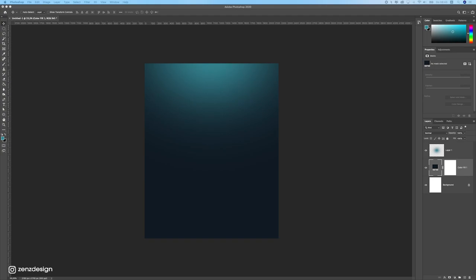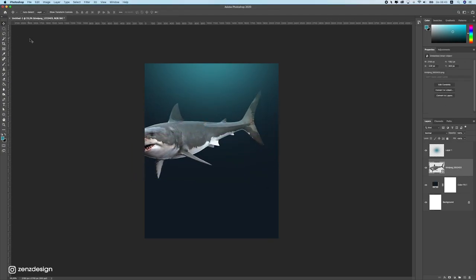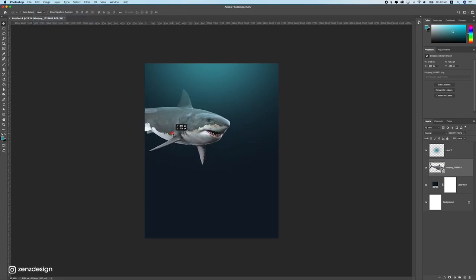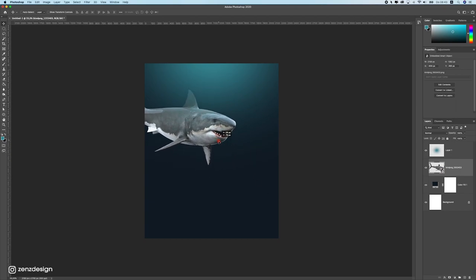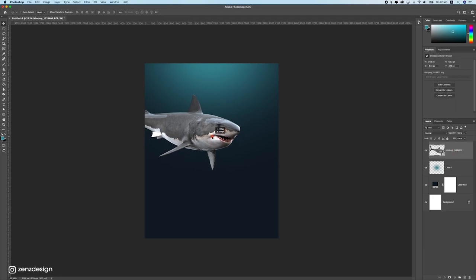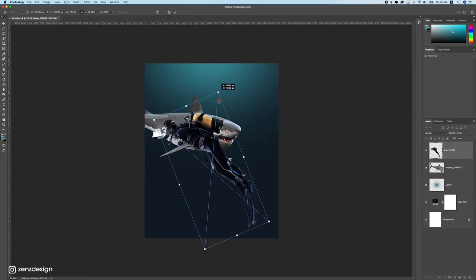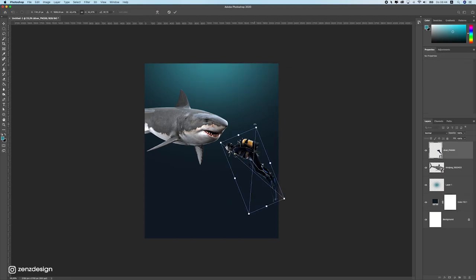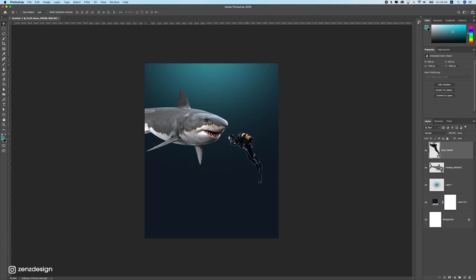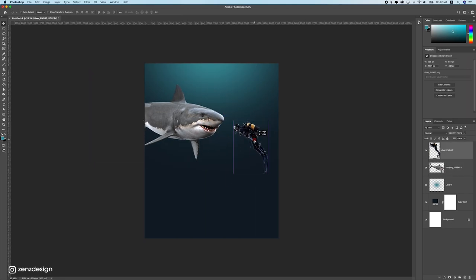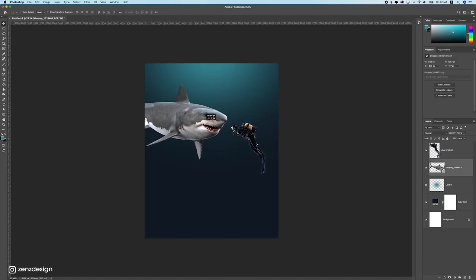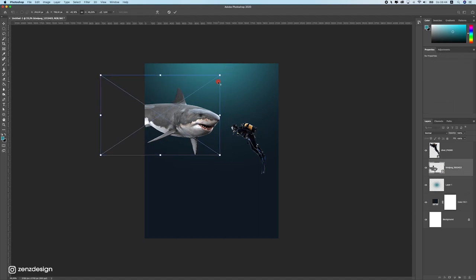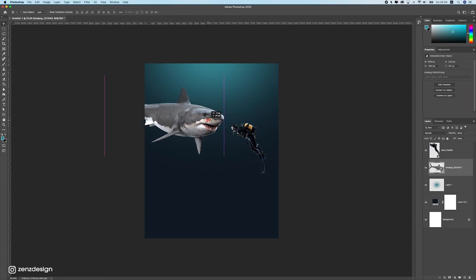Now let's import our shark. I'll flip it horizontally because I want the shark on the left side and the diver on the right side. Let's also add the diver and rotate it. Using free transform (Ctrl/Cmd+T), we can rotate and resize it so the diver is facing the shark. Let's make it a bit smaller so we can see some of the shark's backside.